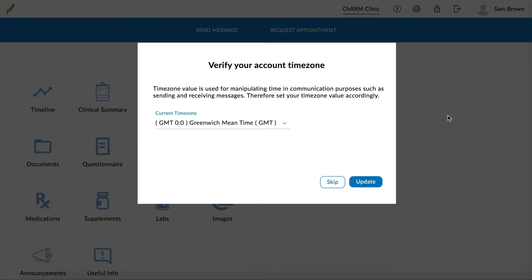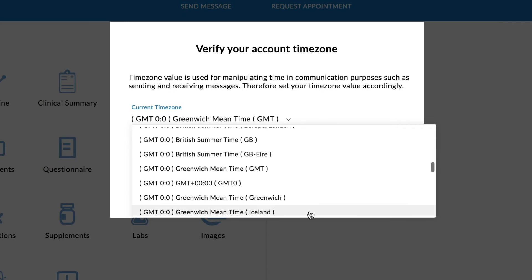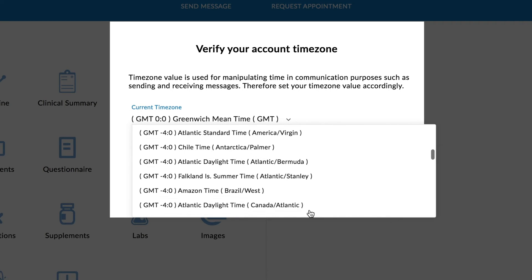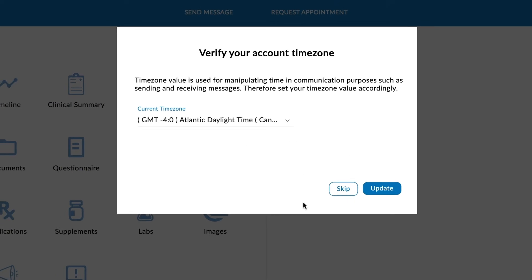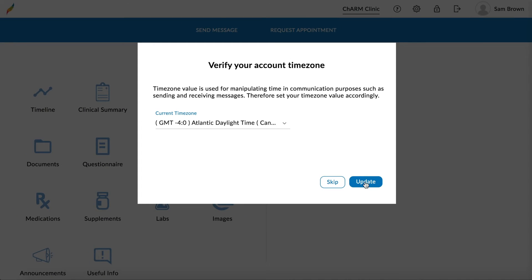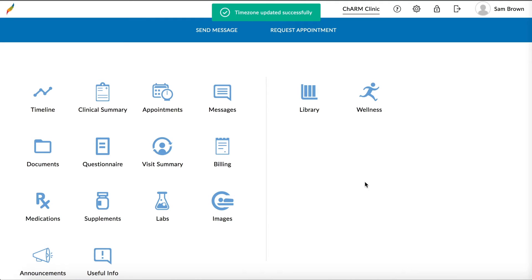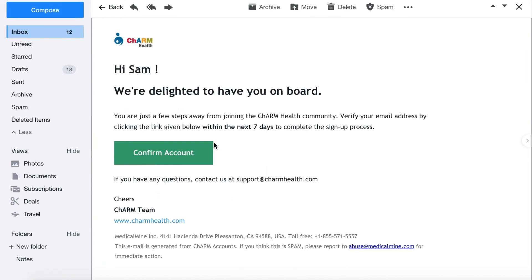You will then be directed to the patient portal. Select your time zone from the drop-down and click Update. Once the account is created, you will receive a verification email to your email address.